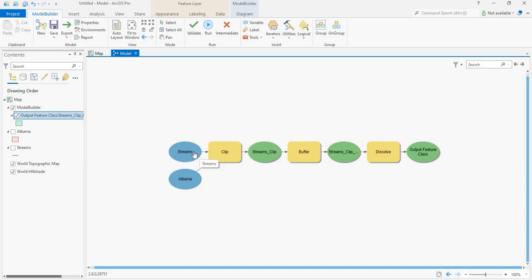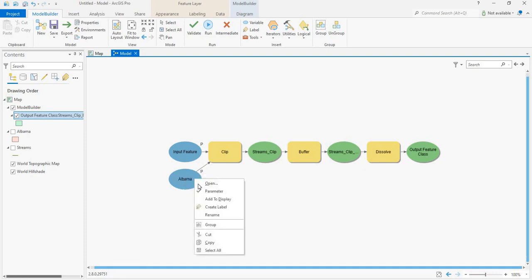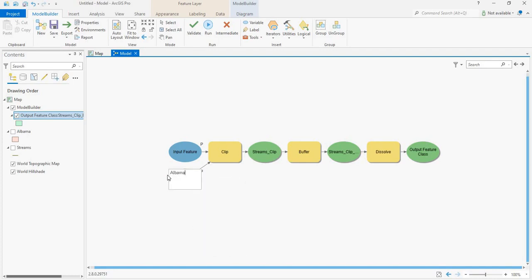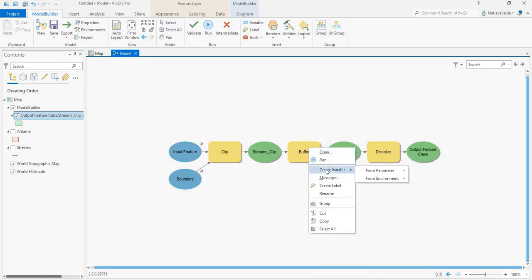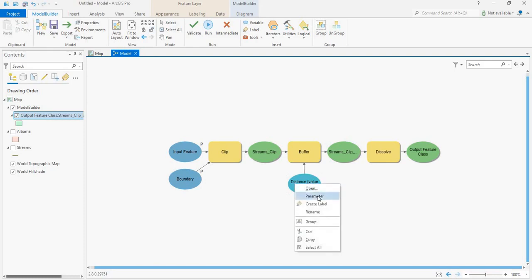For the tool, let us right click on this and check it as a parameter, then rename this as input features. Now we need a boundary for this — let's create this as a parameter and rename it as boundary. To give the user the option of inserting a buffer range, let's create a variable for the buffer called distance, then give this as a parameter and rename it as buffer distance.